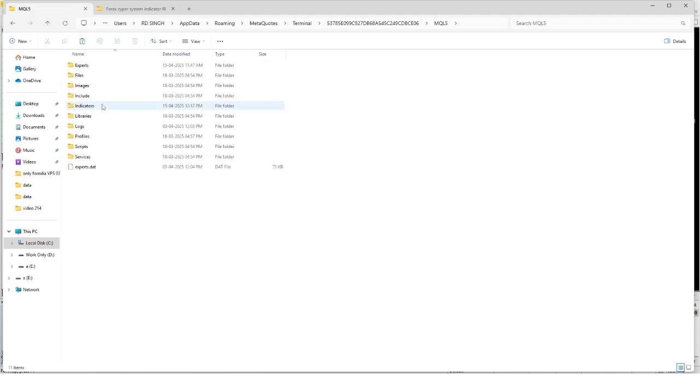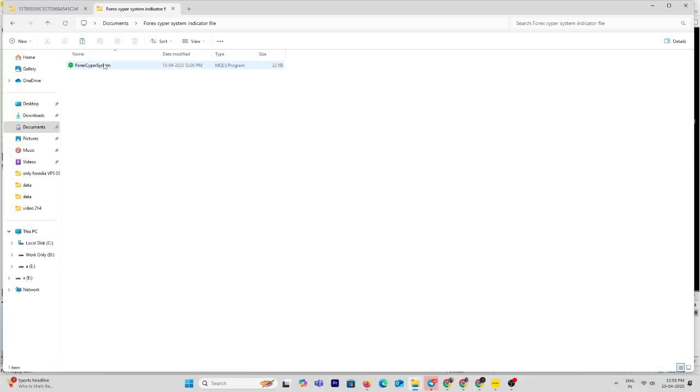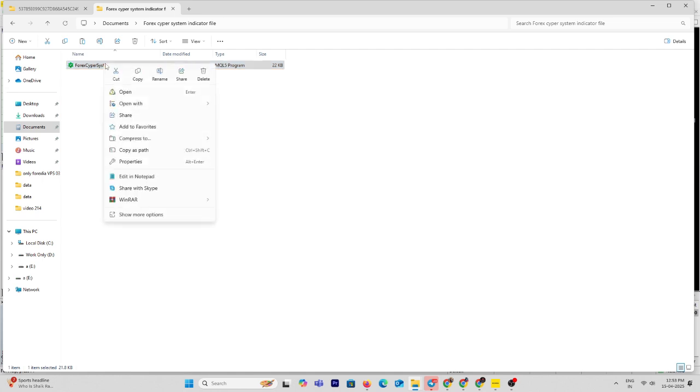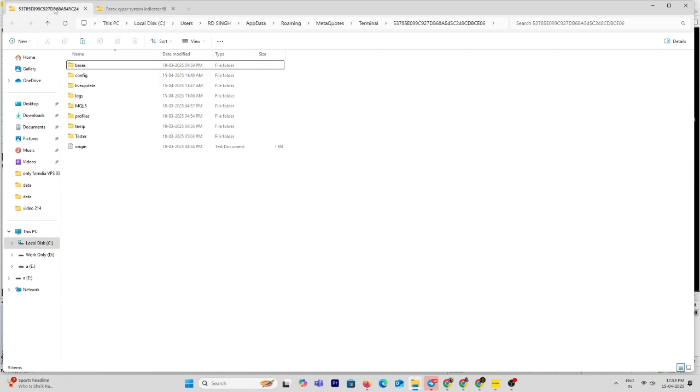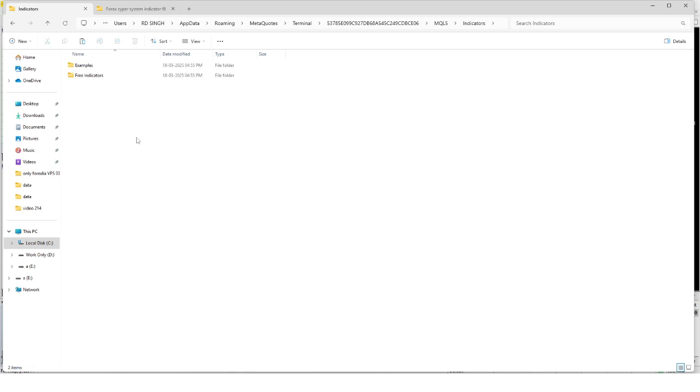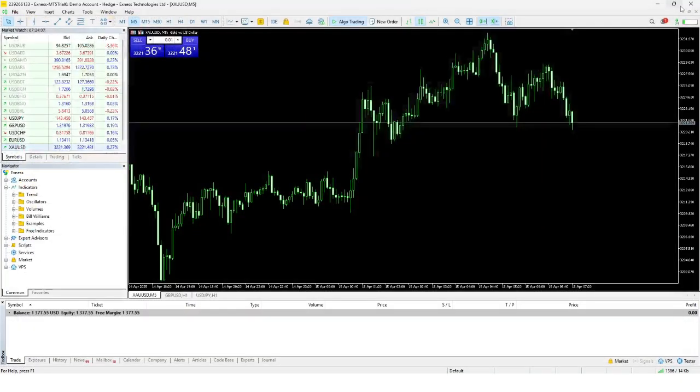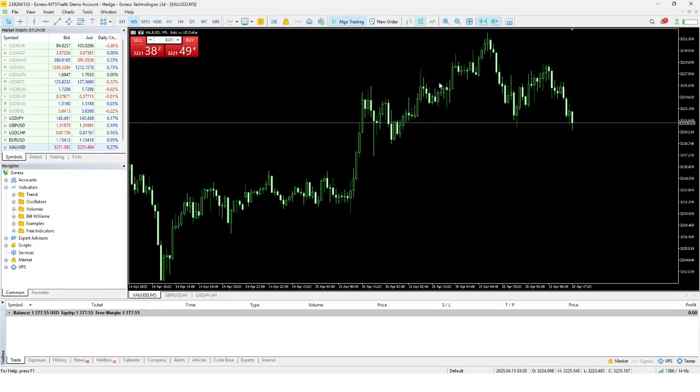Within it, you will find a folder named Indicators. Paste your copied indicator file into this Indicators folder. At this point, the indicator has been successfully added to MetaTrader 5.